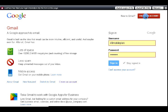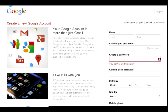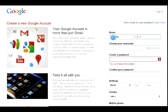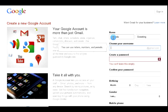What you're going to do is click create an account, and you're going to fill in your first and last name, choose a username.